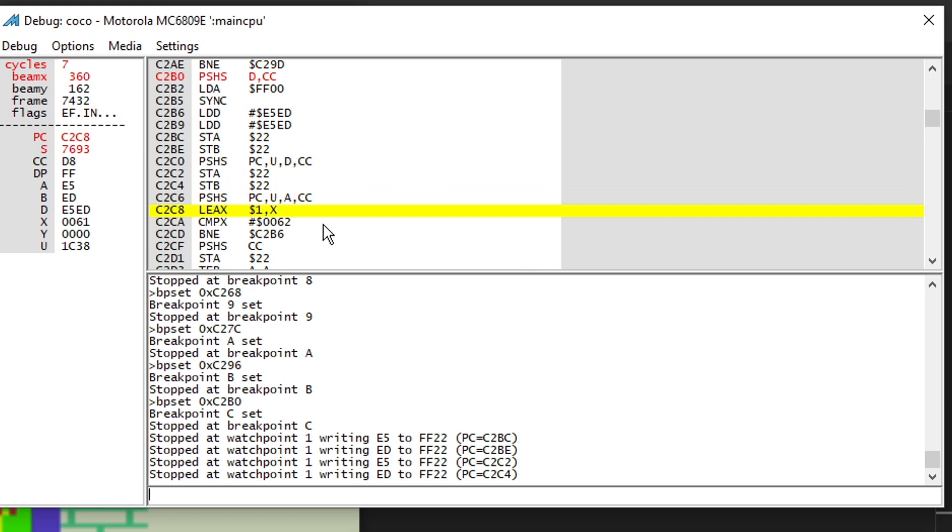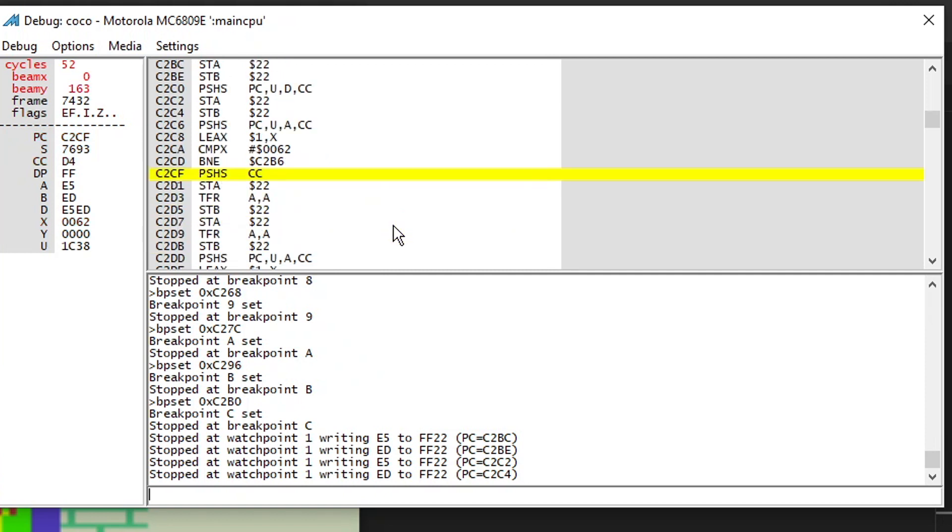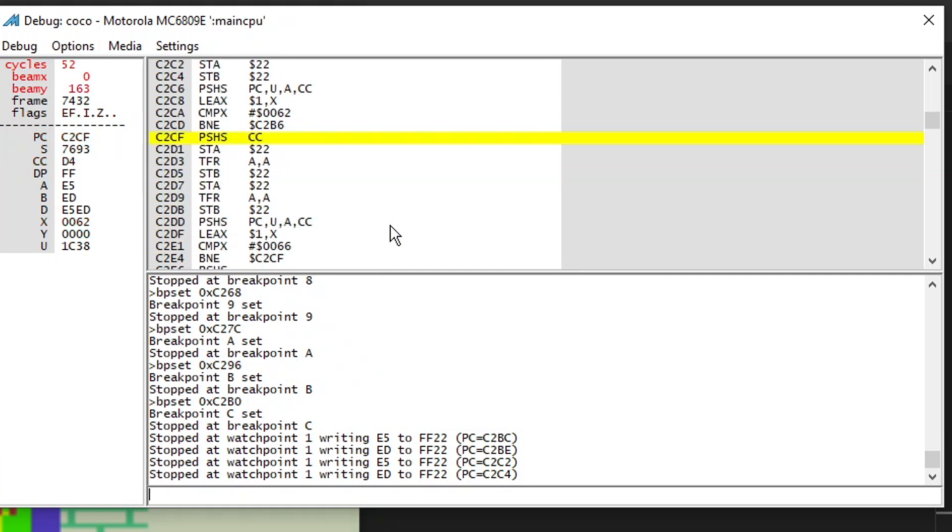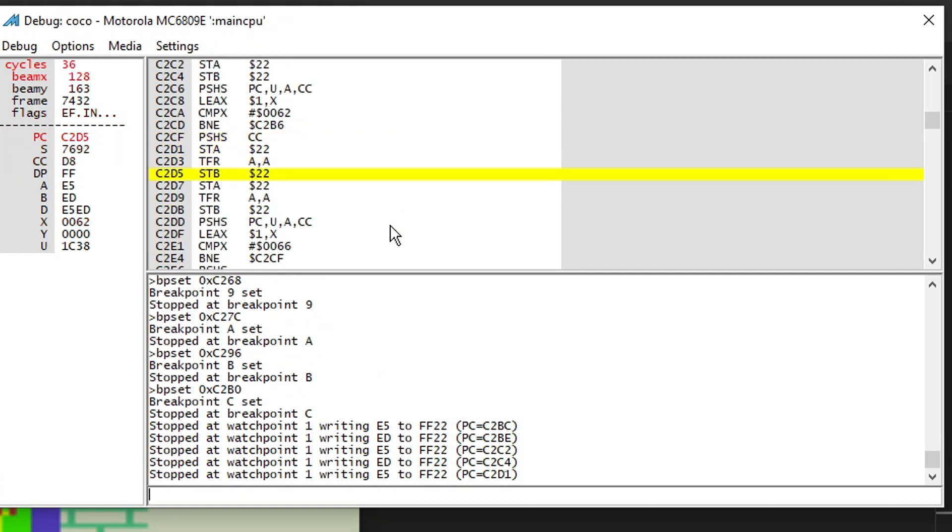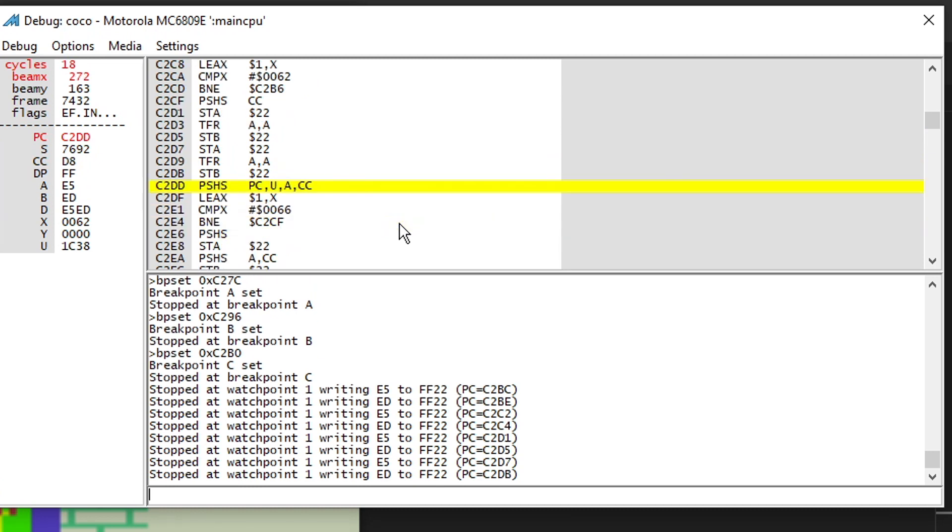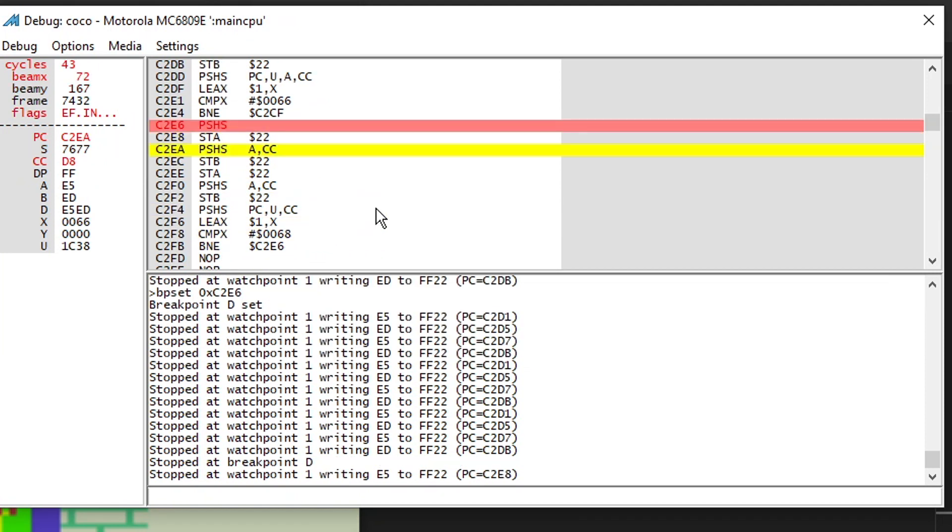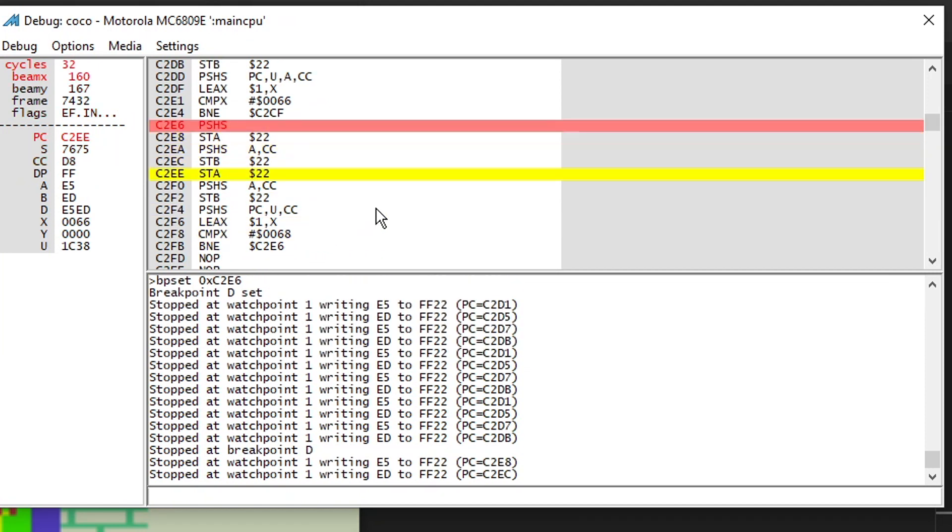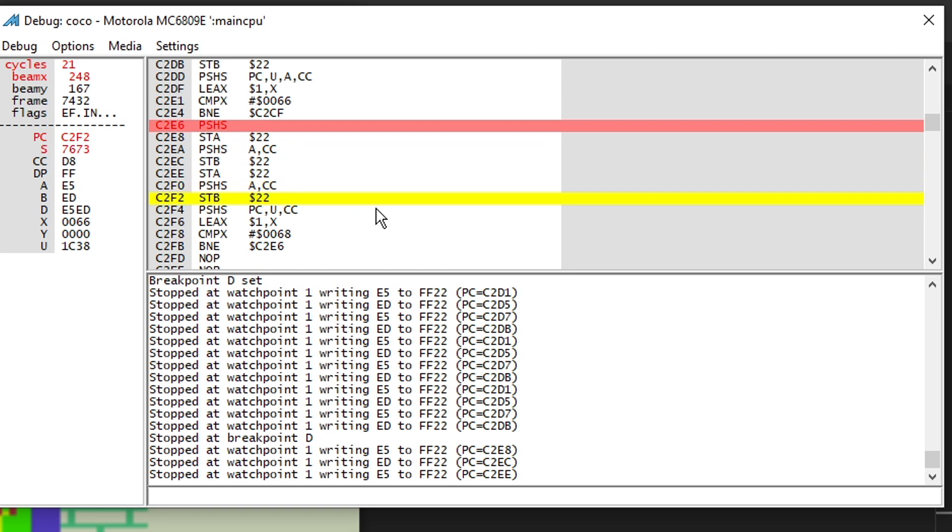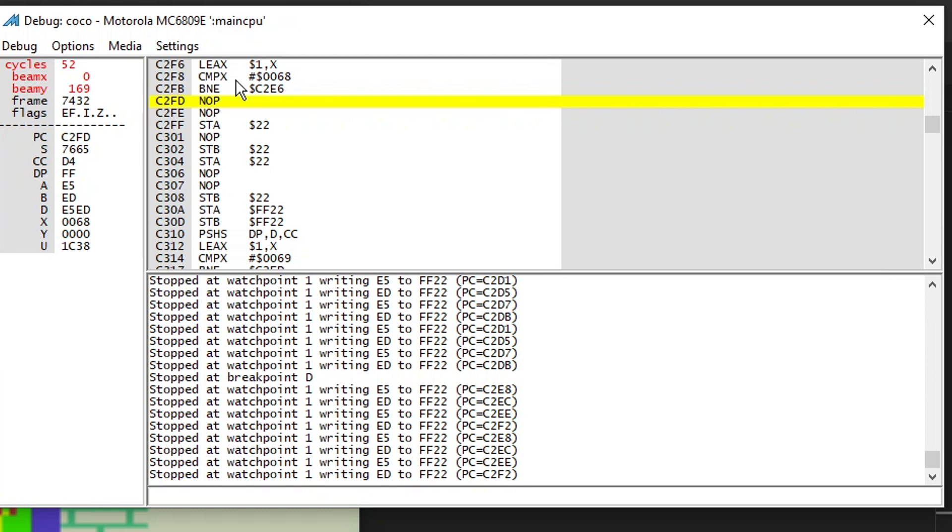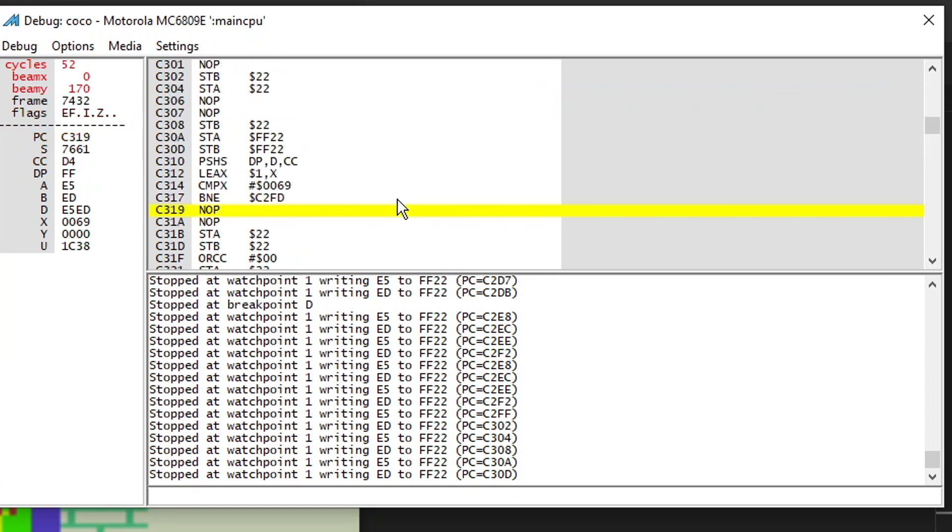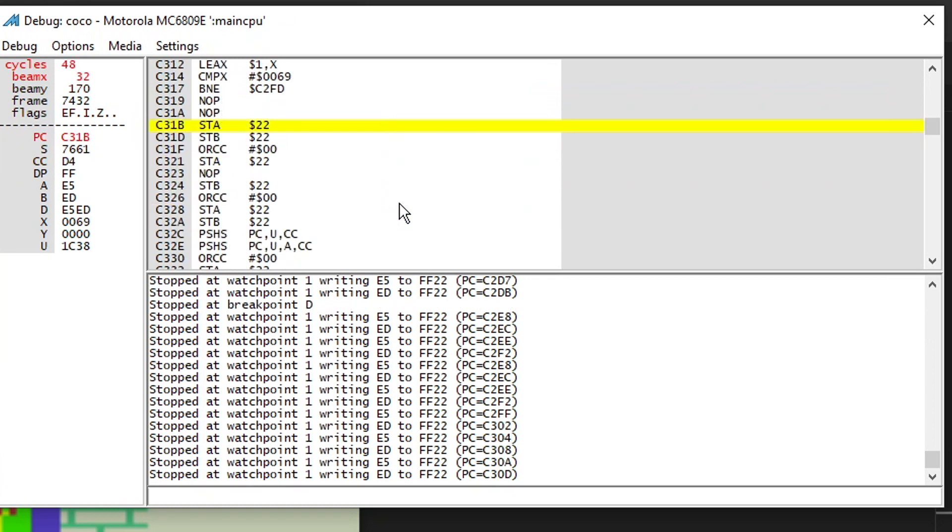And this keeps going until X gets up to 62, which it is. And some more fast paced mode changes. And then this keeps on going until X is 66. And some more fast paced mode changes with no ops in between to get the timing just right. And some more no ops, some more mode changes.